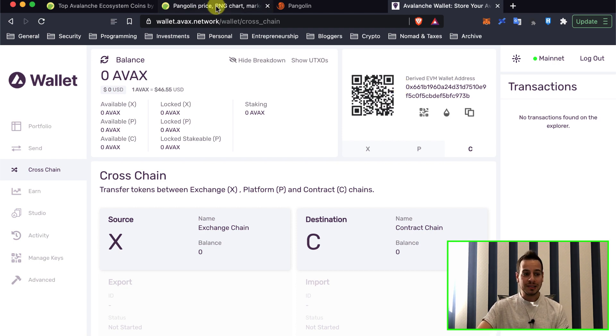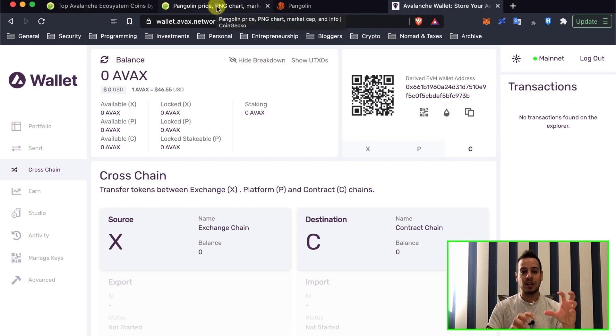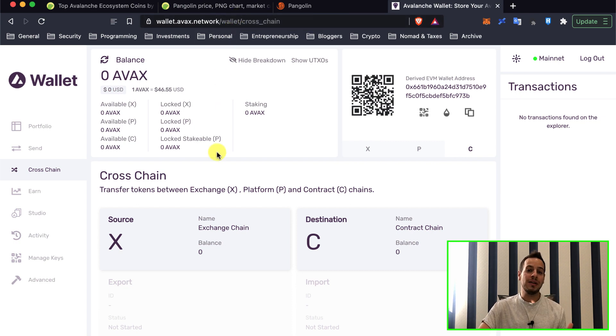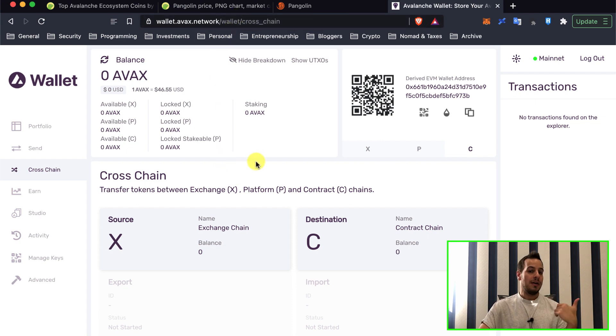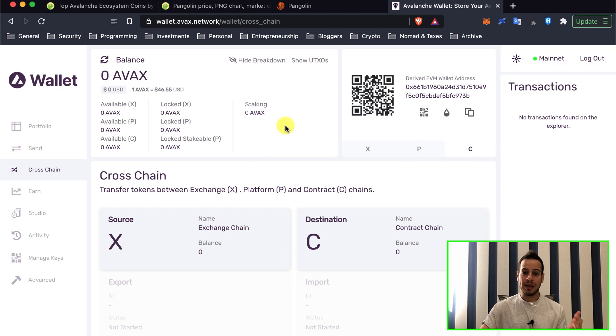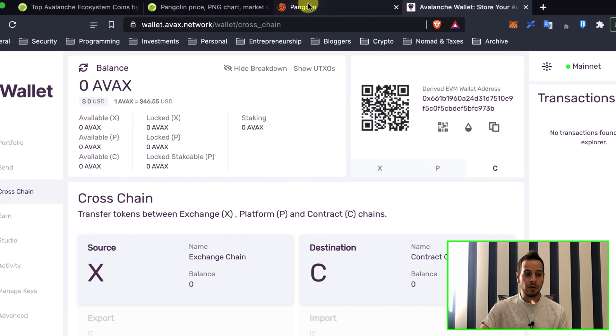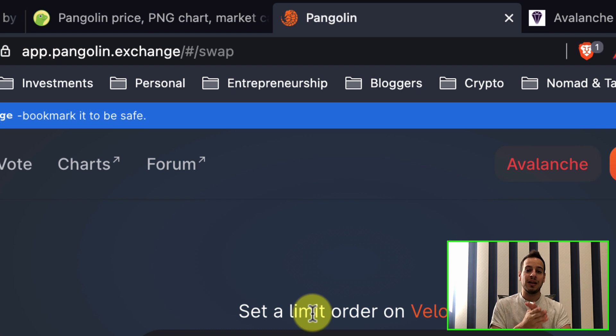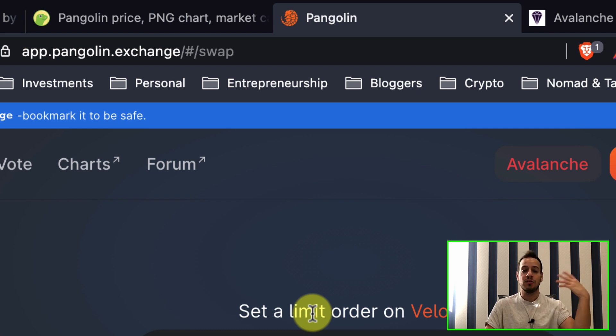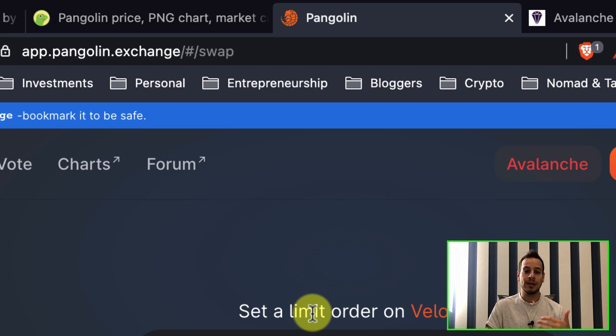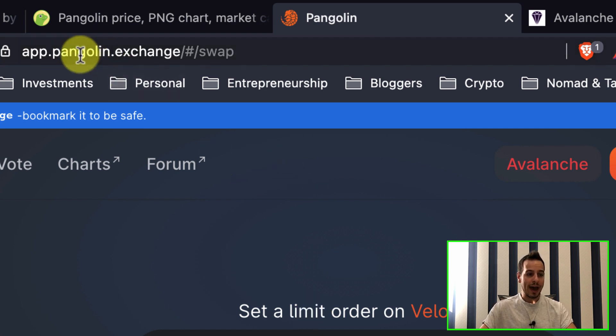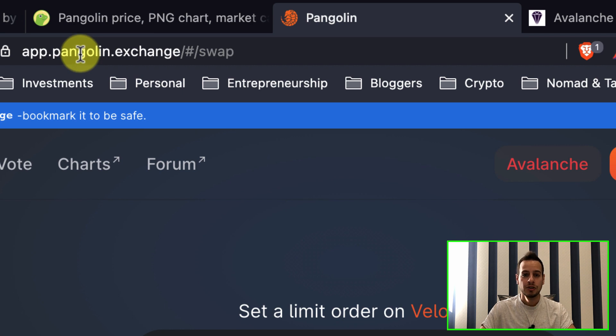So the next thing you will have to do is add Avalanche network to your MetaMask Wallet. The most simplistic way to do it automatically is to go to Pangolin. Pangolin is a main, very big decentralized application on Avalanche. It's a decentralized exchange and liquidity mining protocol.